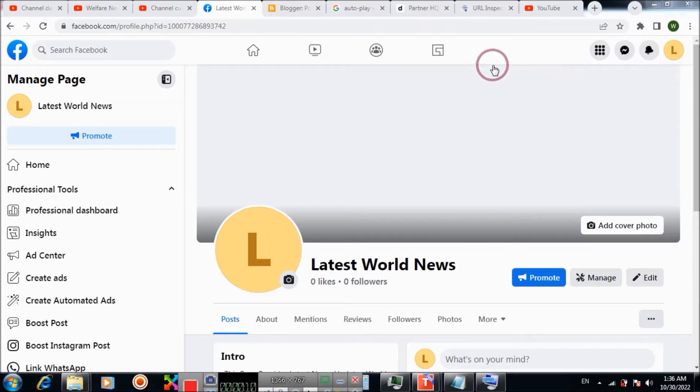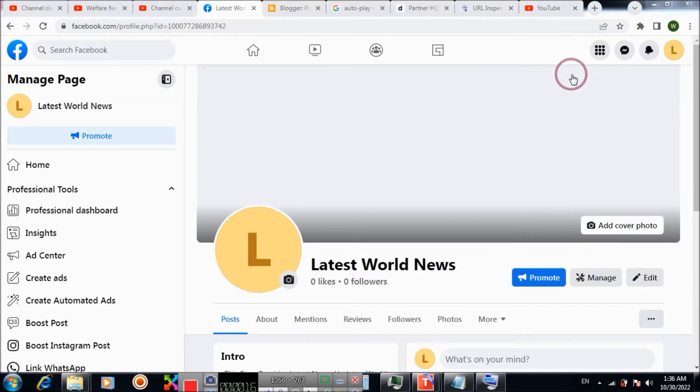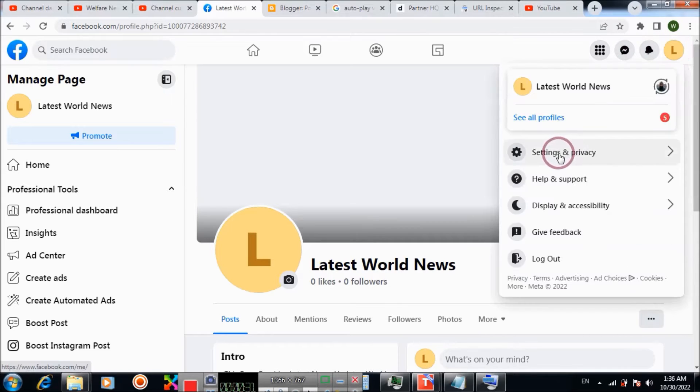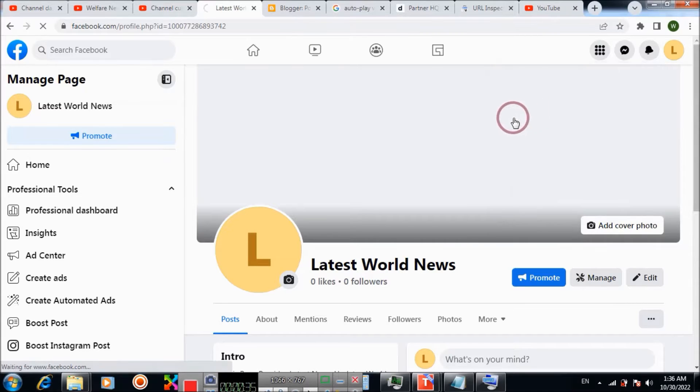Then click here, choose Settings, and click Settings.